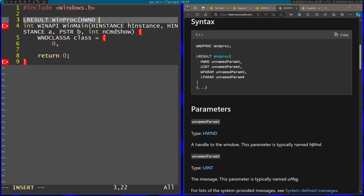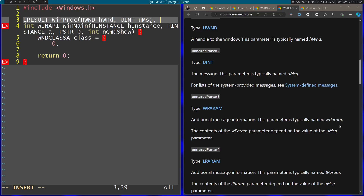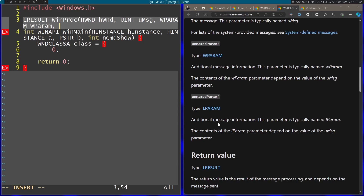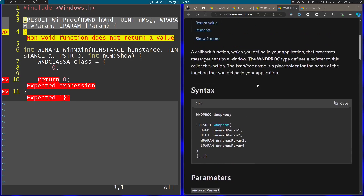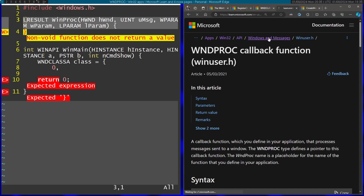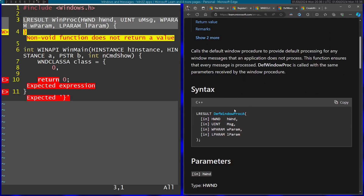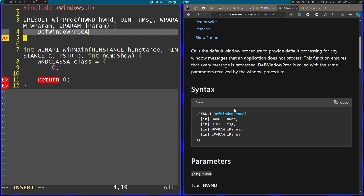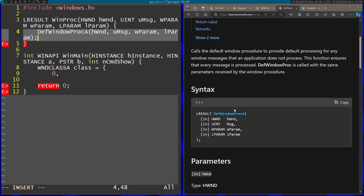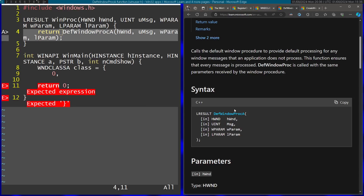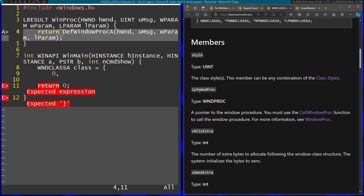The first parameter is a handle to the window, the second parameter is the message, then additional message information wParam, and more additional message information lParam. Inside this window procedure I'm currently just going to call the default window procedure. I'll go to the Windows and Messages category and search for DefWindowProc — I'm going to use the ASCII version.